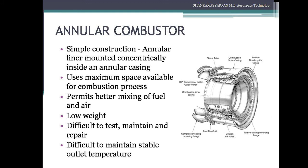Annular combustors are simple in construction, having a liner mounted concentrically inside an annular casing where the combustion process takes place. It looks like a ring-like structure similar to a furnace, which uses the maximum space available for the combustion process within the space between the compressor and turbine, and permits good mixing. The advantage of the annular combustor is low weight compared to can and cannular combustors. The disadvantage is that it is difficult to test, maintain, and repair — if repair is needed, the engine must be dismantled. It is also difficult to maintain a stable outlet temperature because the combustion process in the annular combustor is not as uniform as compared to the can type.